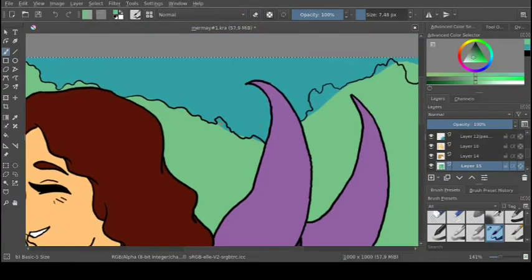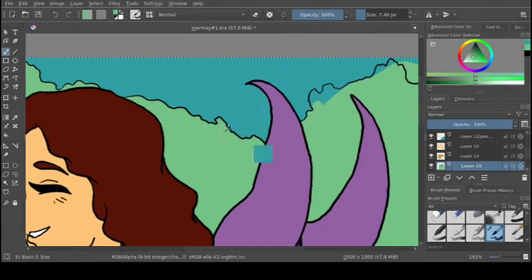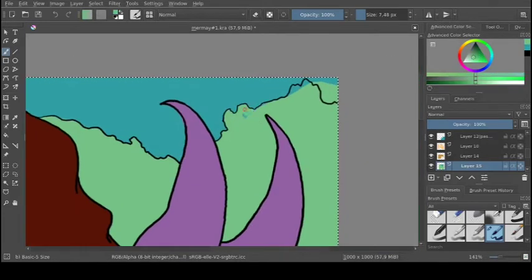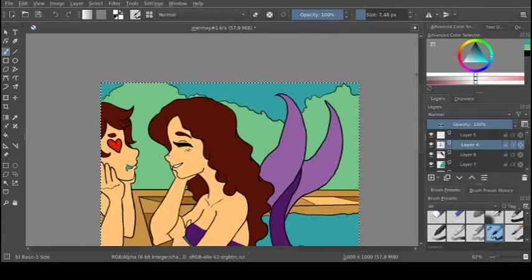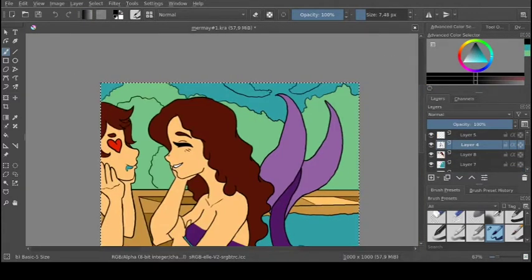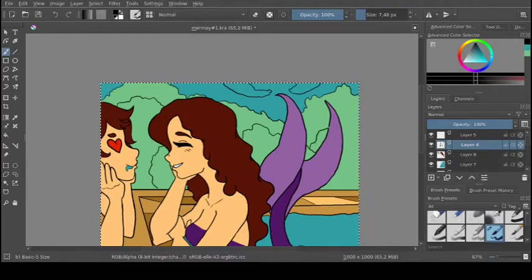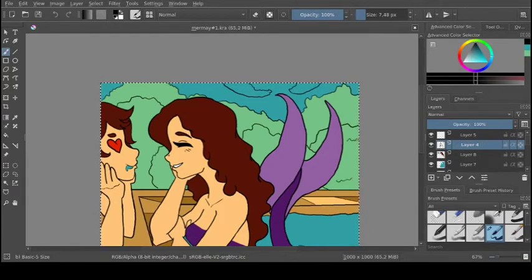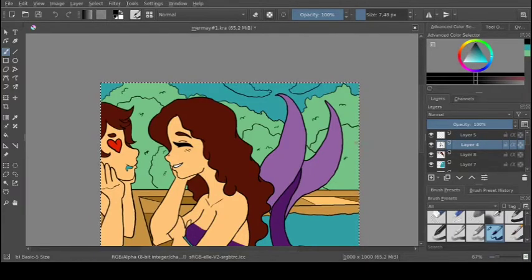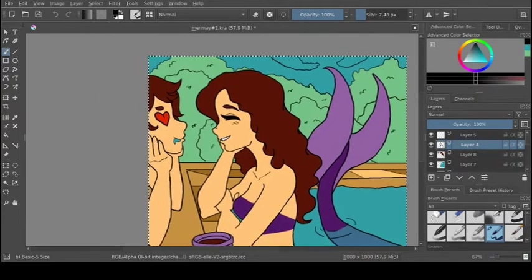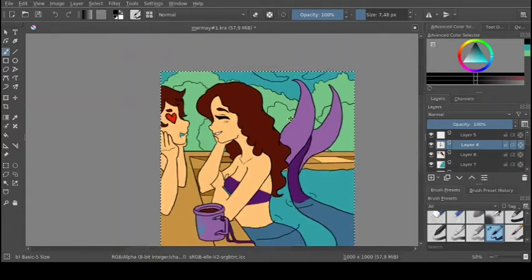Since she is the scuba diving, like, the best scuba diver in the world, just by being a mermaid.